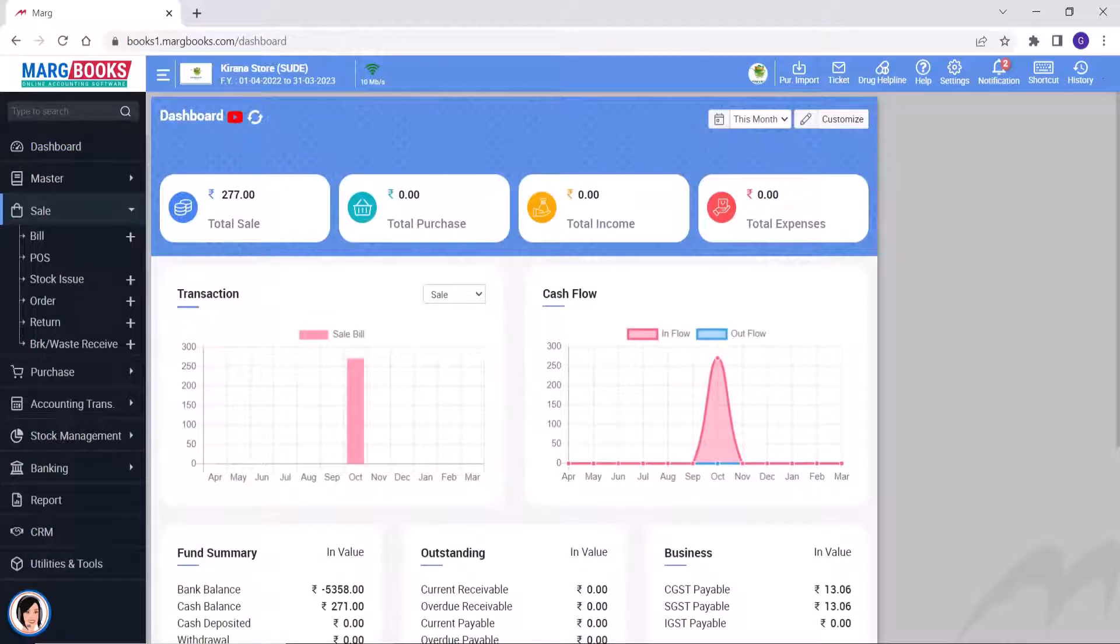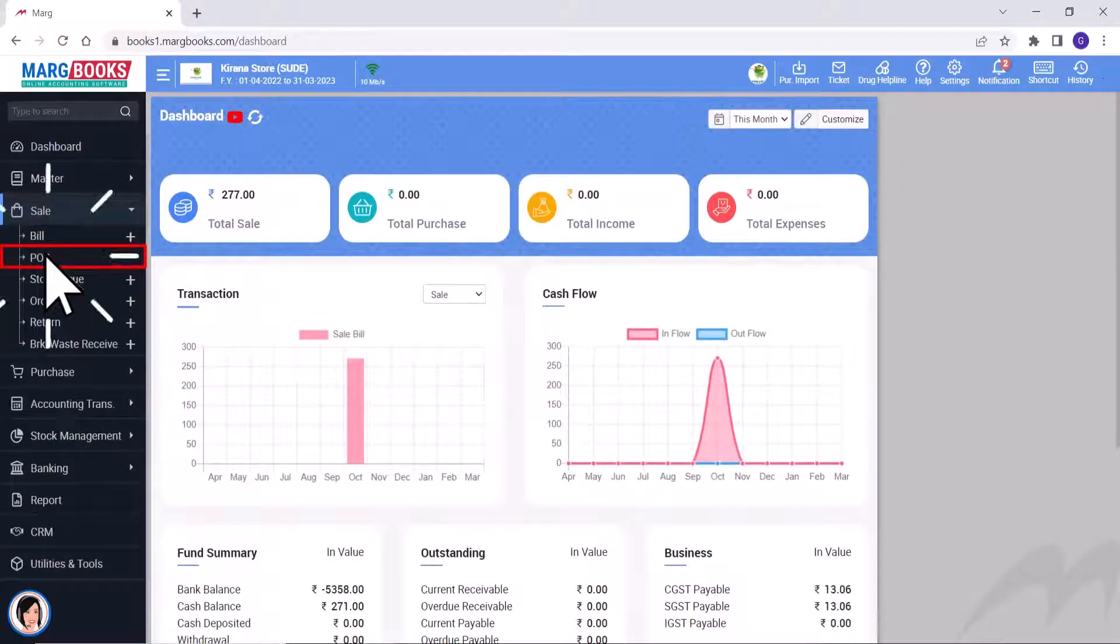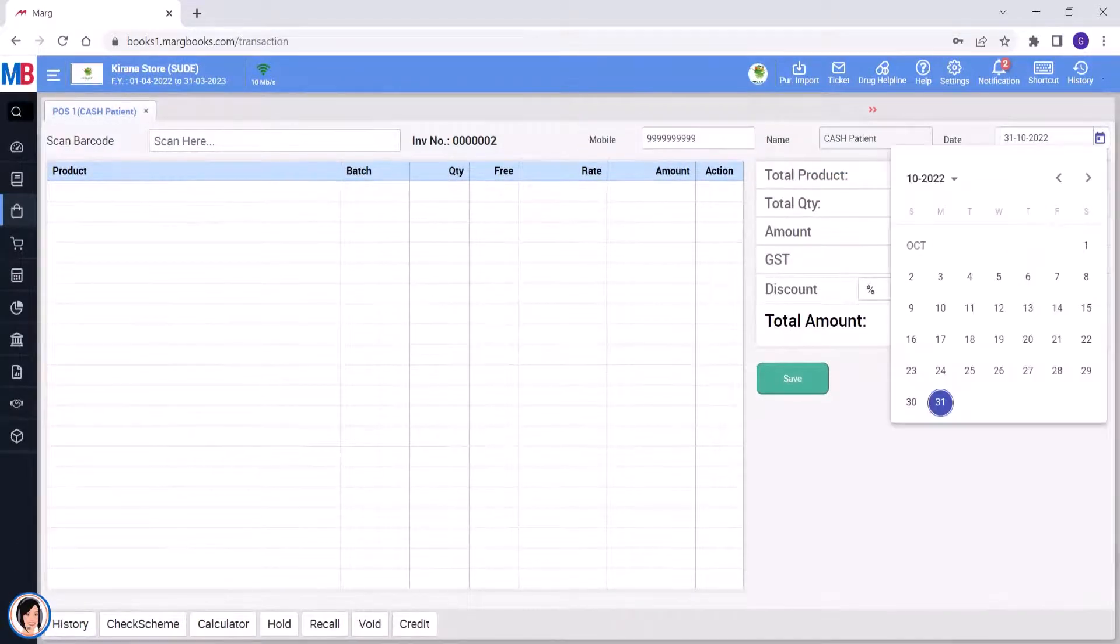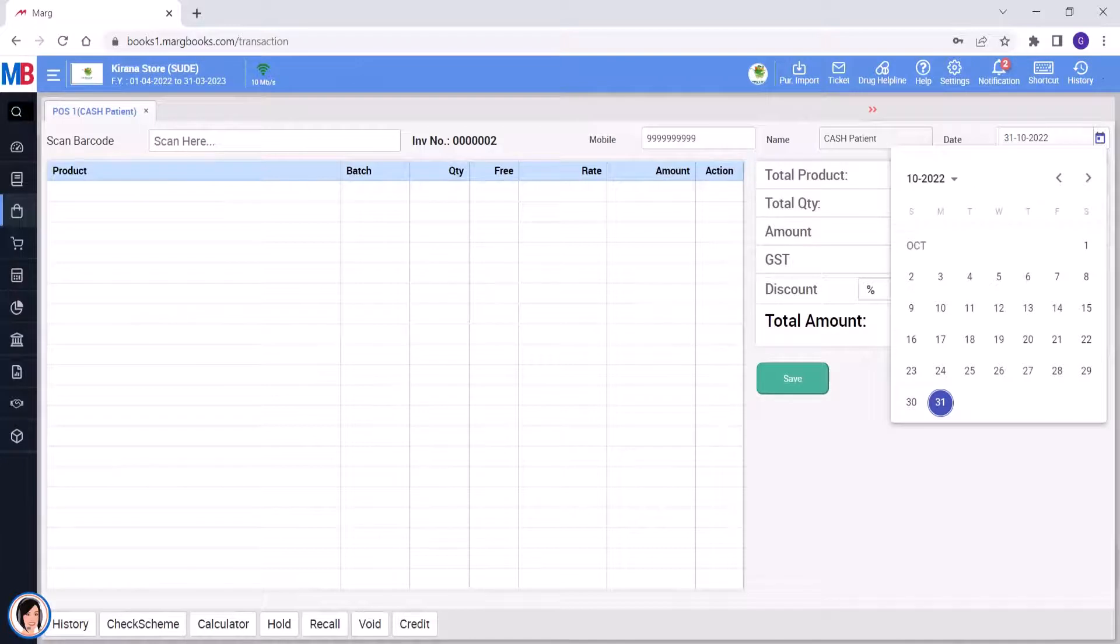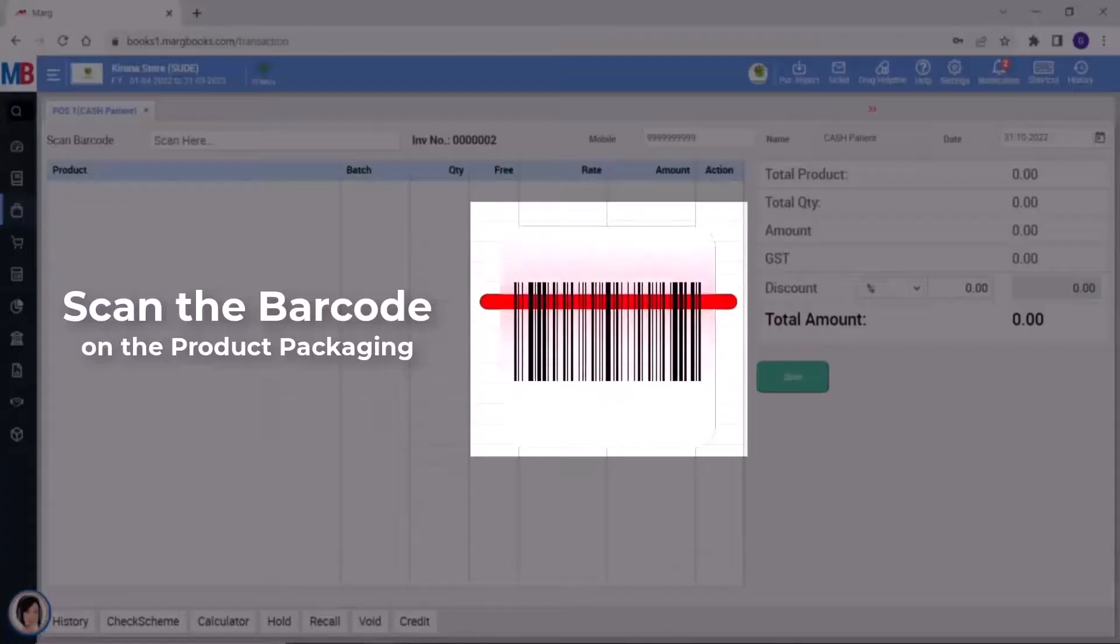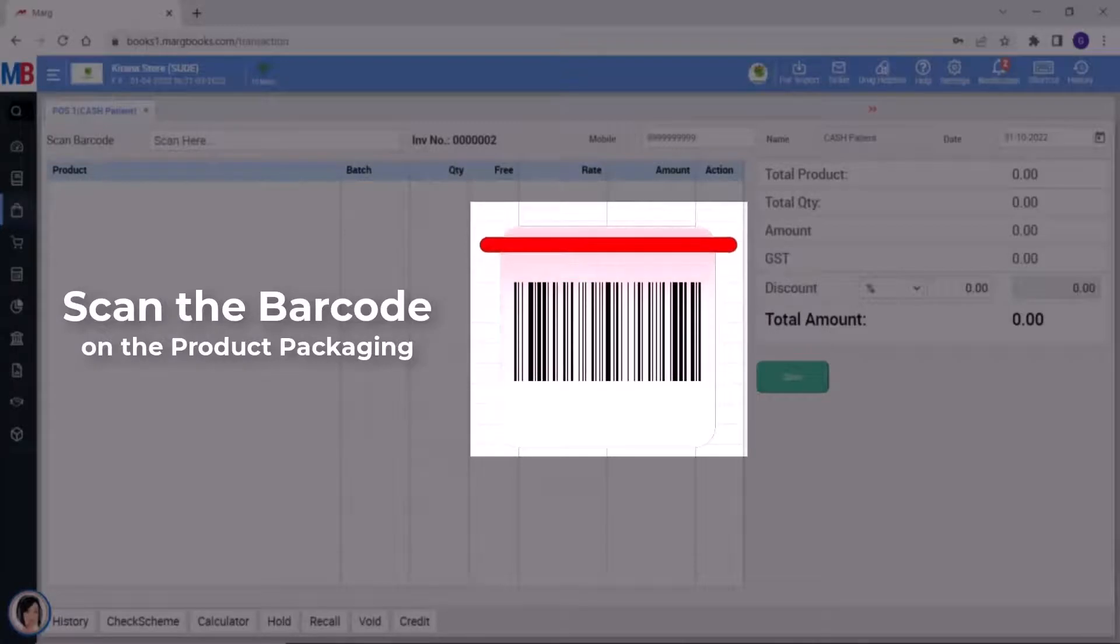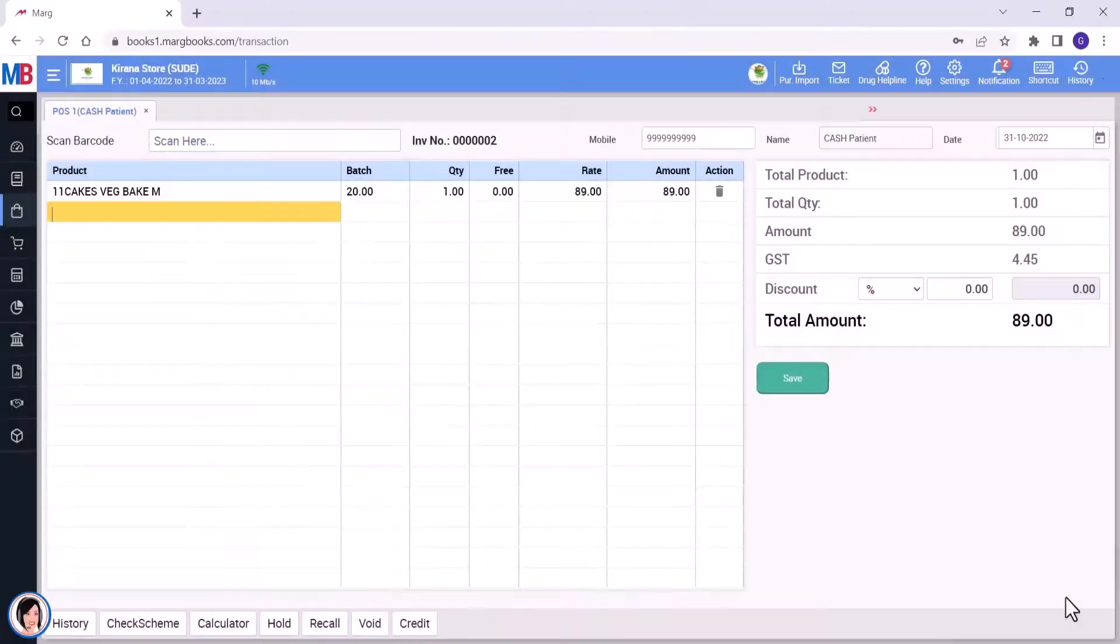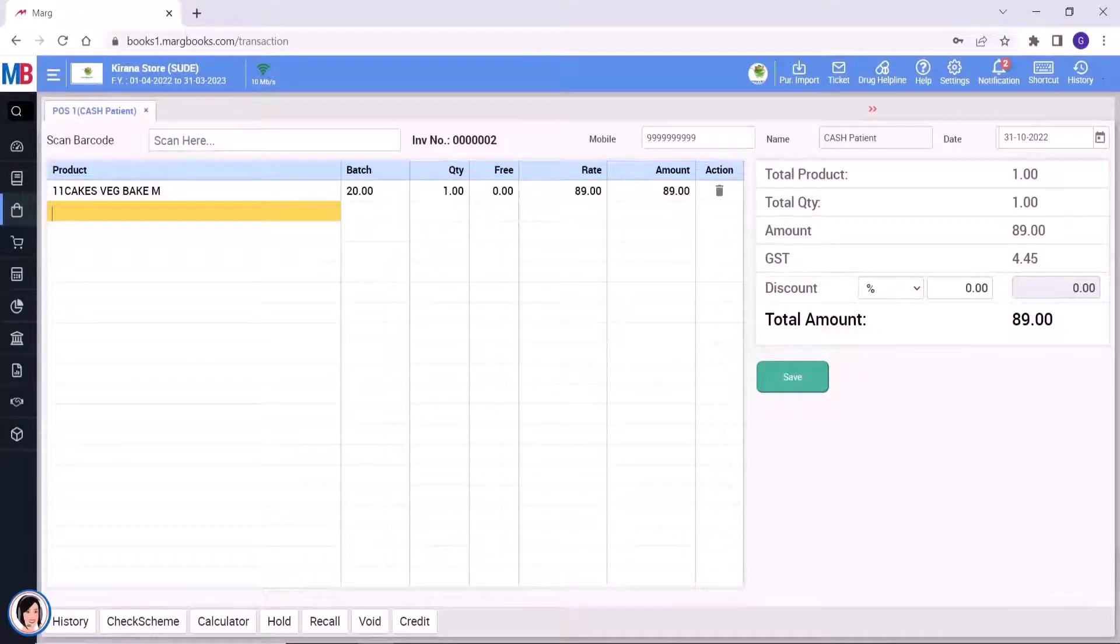Now, we will go to sale and then click on POS. And we'll do the billing. Enter the mobile number of the customer. Select the date, that is the date on which you are creating the bill. After that, with the help of a barcode scanner, we will scan the barcode on the item. So you will see that the item has been loaded in the bill.